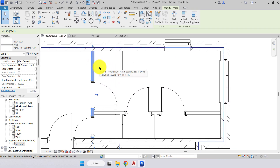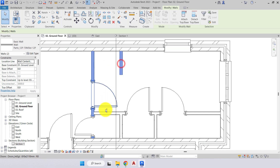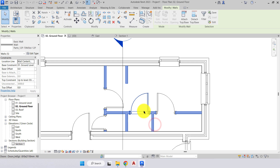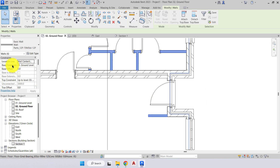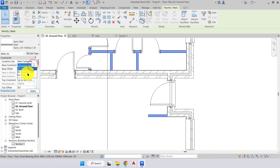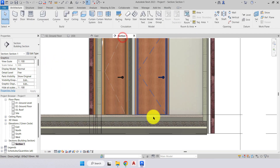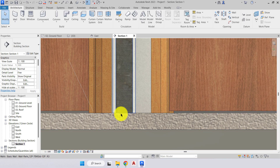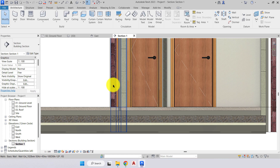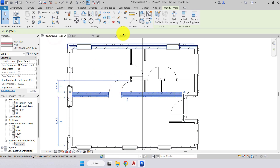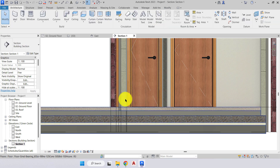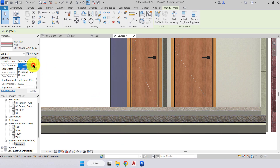We go back to our ground floor plan, select one of the internal partitions, and holding control we can select all partitions. In the properties on the left-hand side, we change the base constraint over to ground floor. Coming back to the section, we see it now sits on top of the floor. For the inner wall as well, we can either come back to the ground floor plan and change the base constraint over to ground floor, or select it in the section view and change it there.